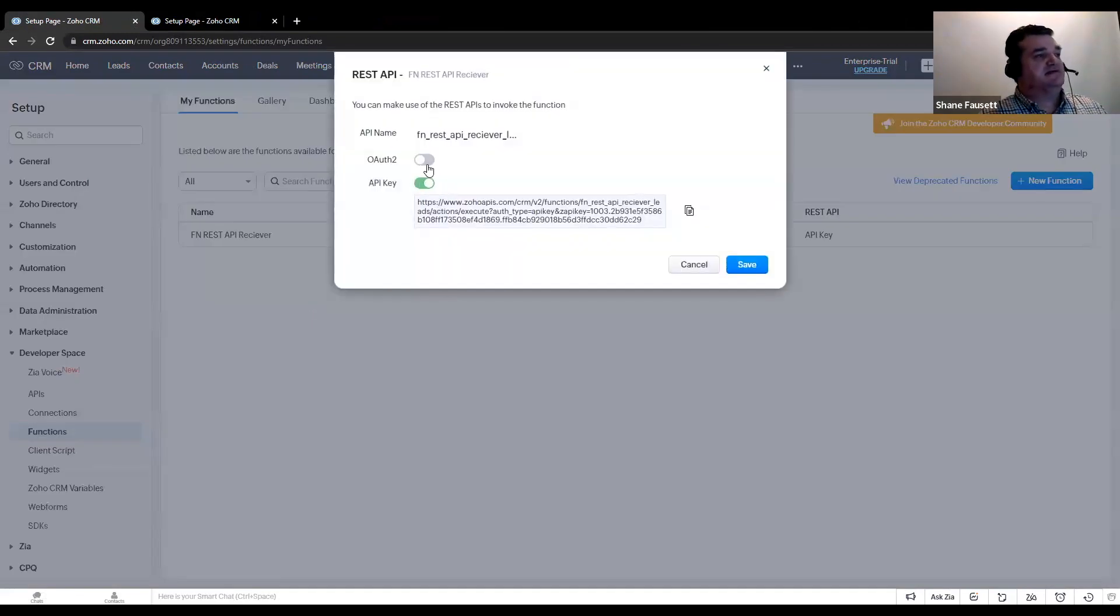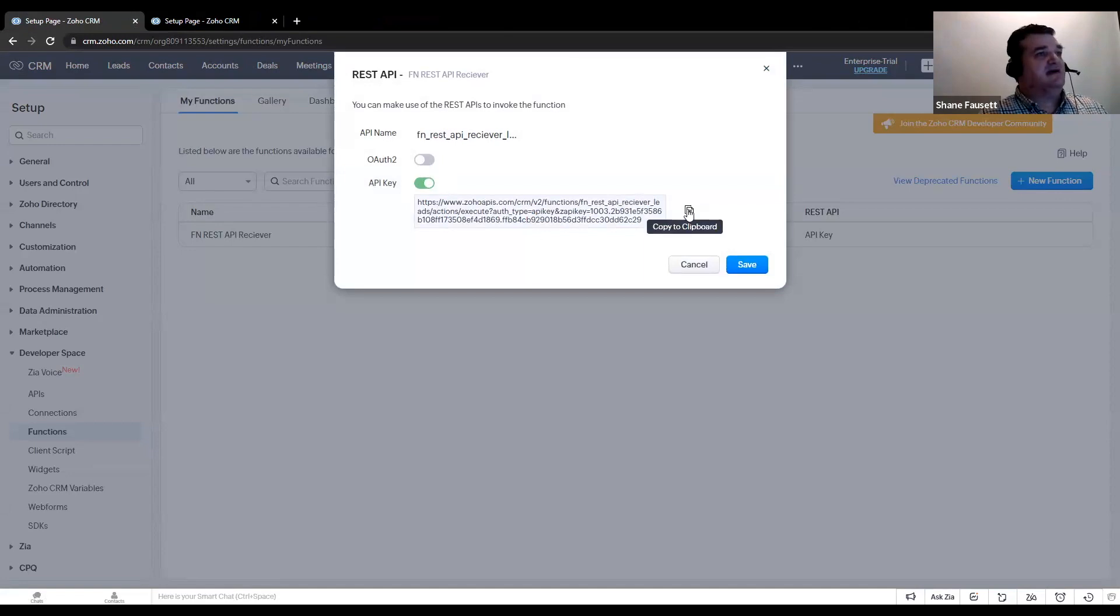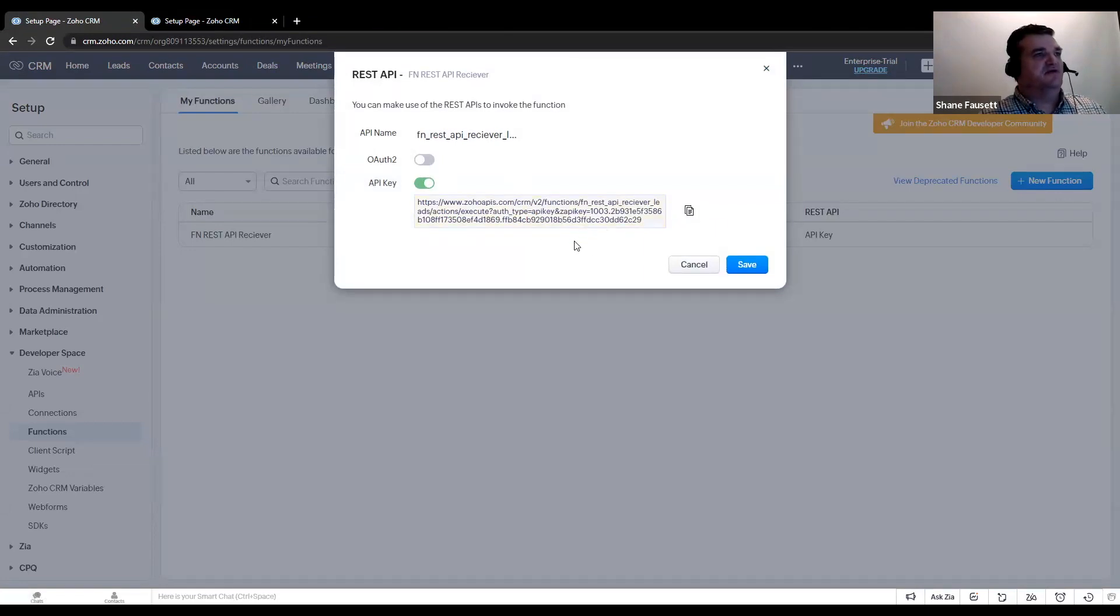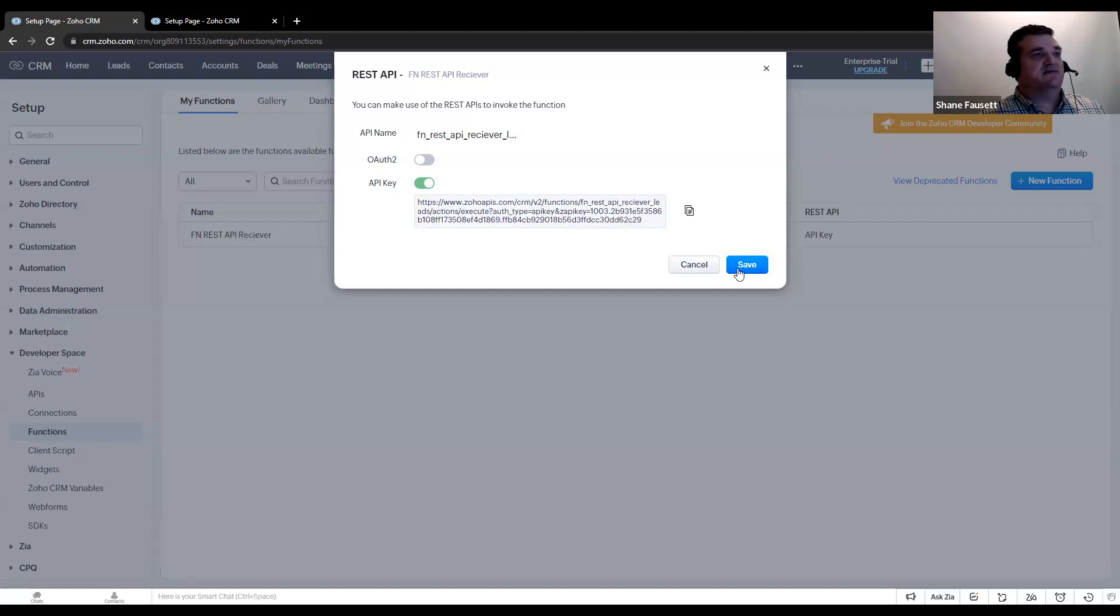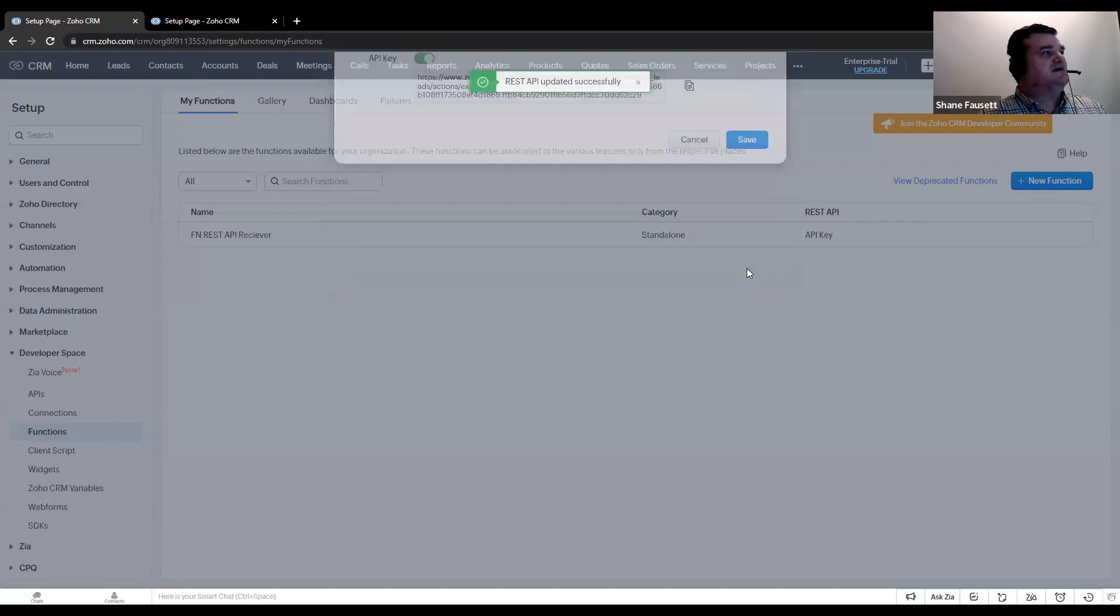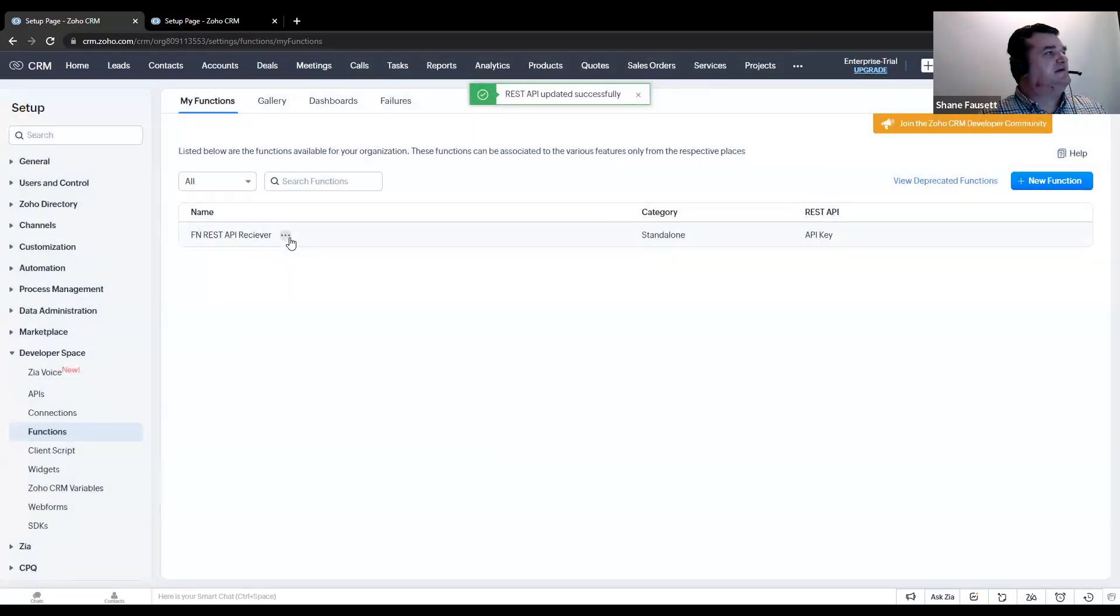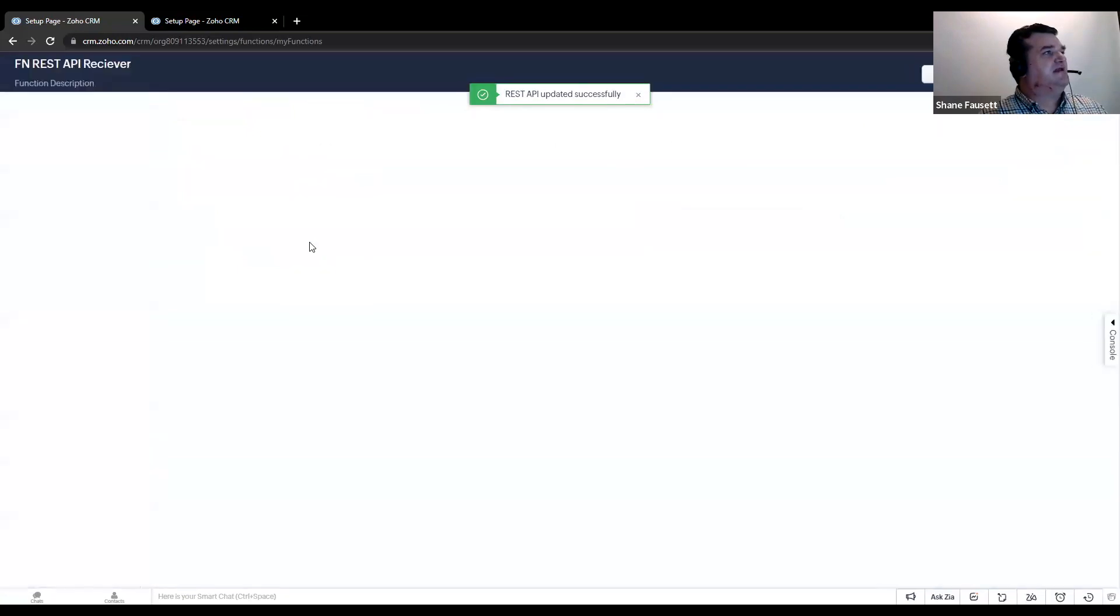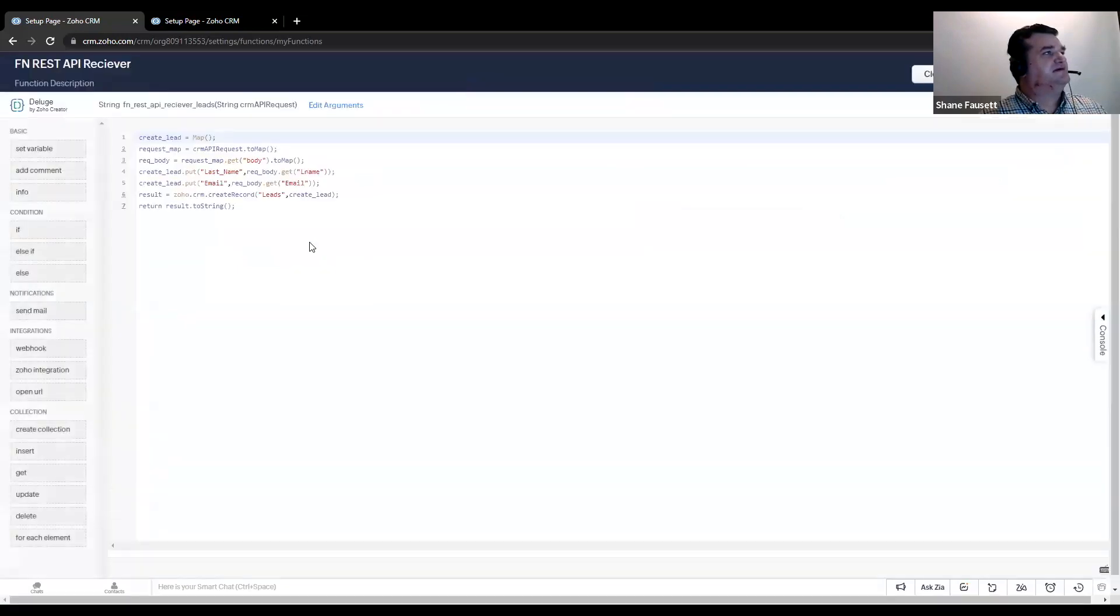In this case, I selected API key and I just copy that to the clipboard to give you the URL that this function will be representing. We'll hit save and then let's go ahead and look at the function itself.